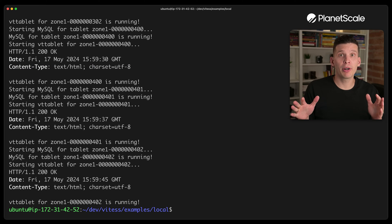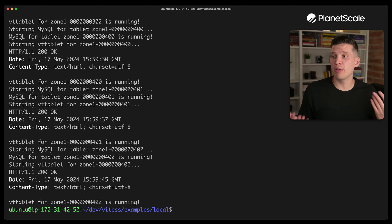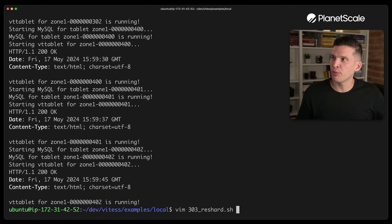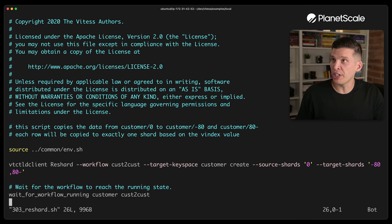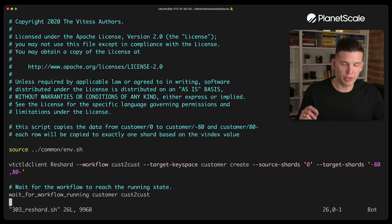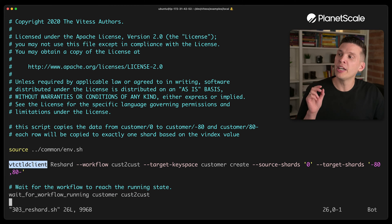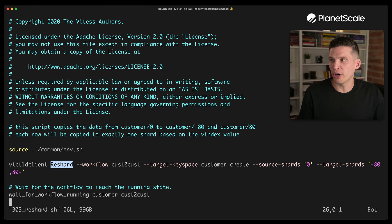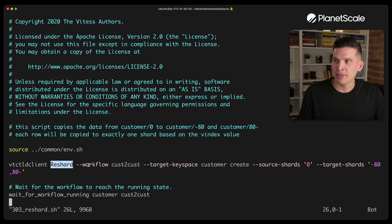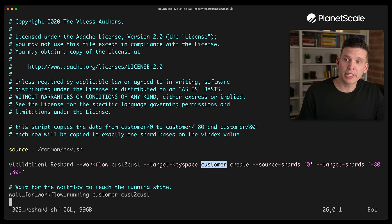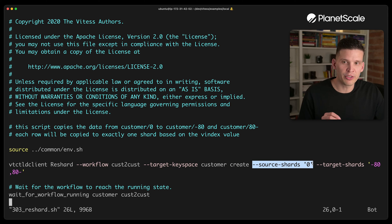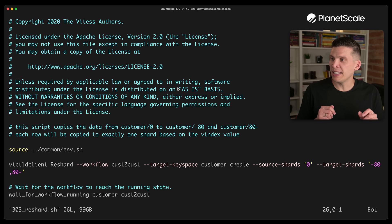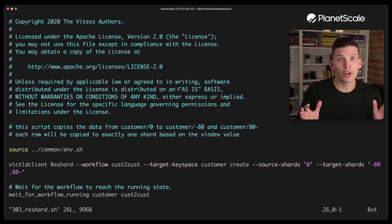So that part finished. And so now those other instances have been spun up. Let's look at the 303 reshard script. So this one is one of the key ones, and it uses the vt-control-d client to execute the reshard command. And so it's going to target the customer key space, and it says source shards zero, and this has dash 80 and 80 as the two shards to target.